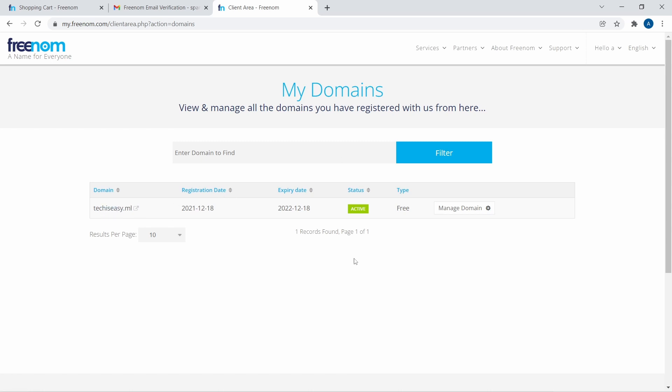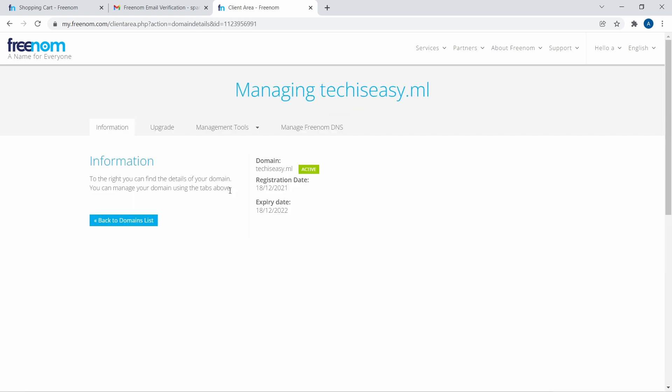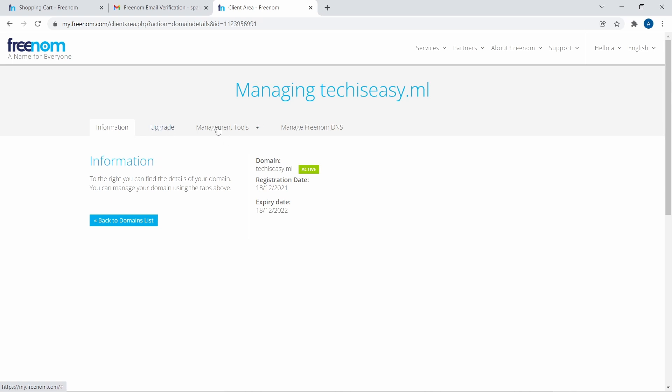So now let's say you want to add name servers to point this to your website. For that, you have many settings over here. So just click on manage domain. Then you have a few options, like information, then to upgrade it. Then management tools is important.